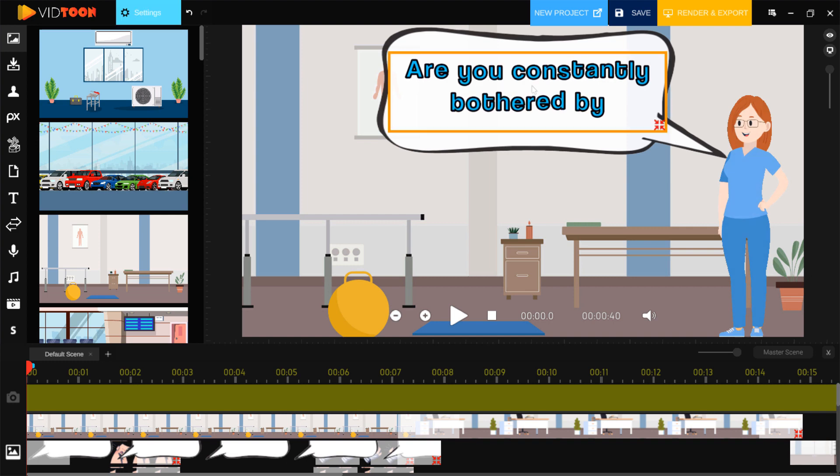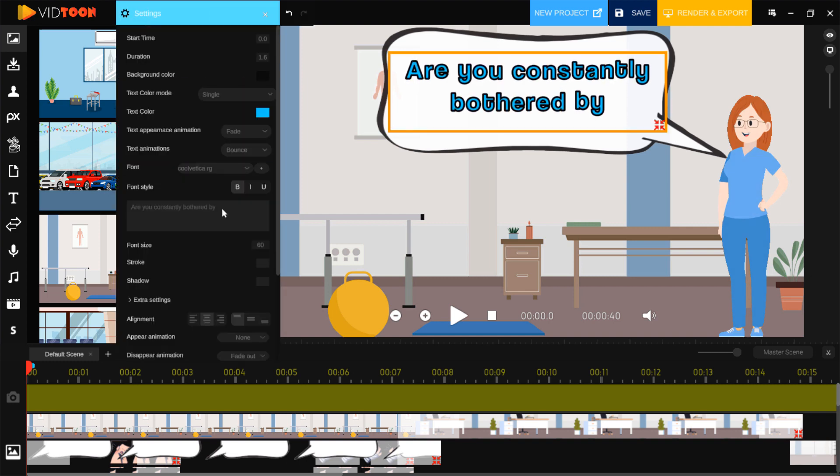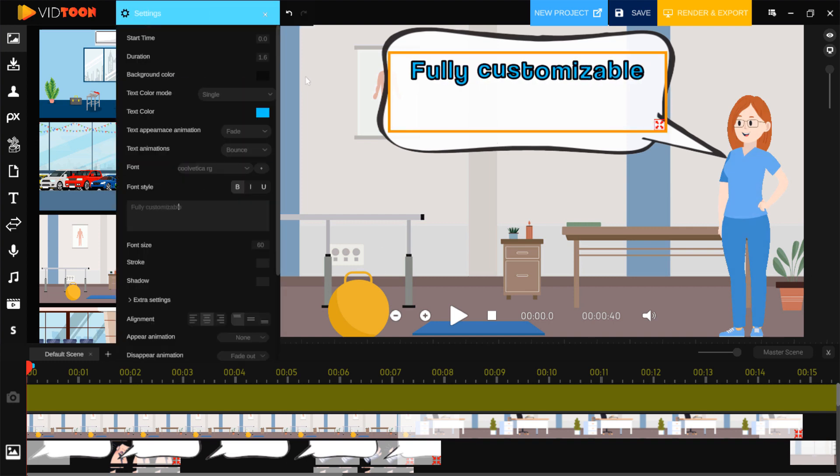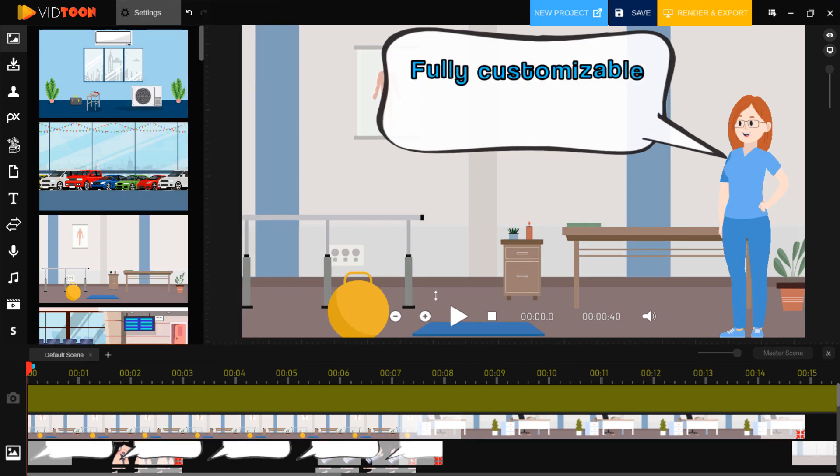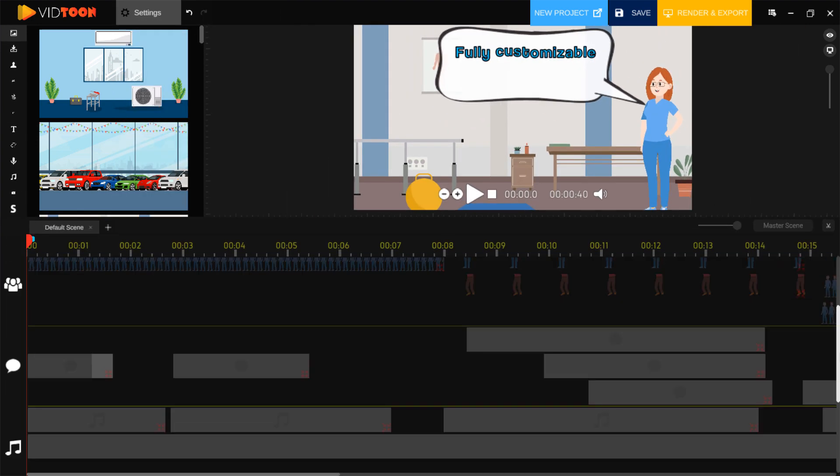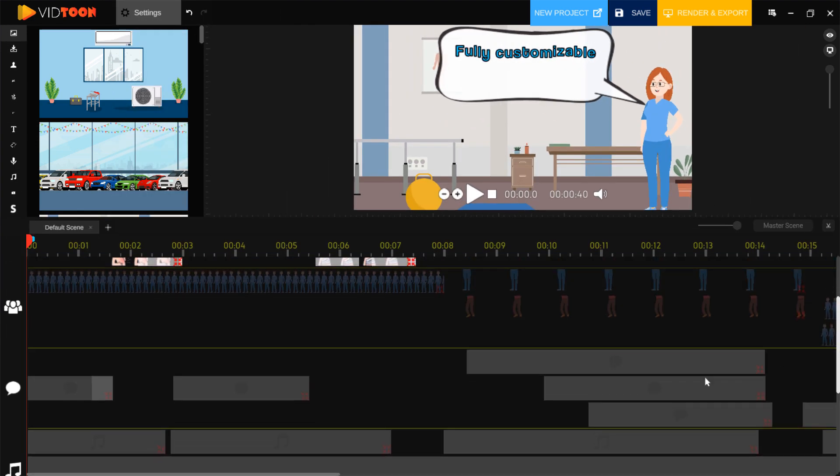As you can see, the template is fully customizable to make it truly yours. Anything can be customized, from text, characters, animations, to backgrounds and graphics.